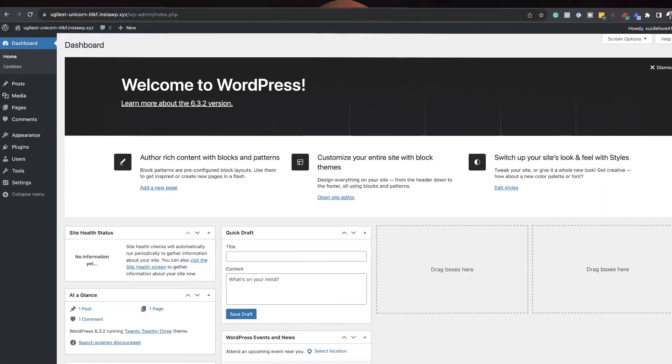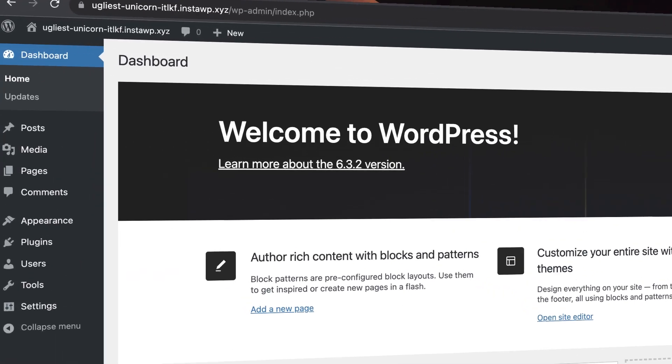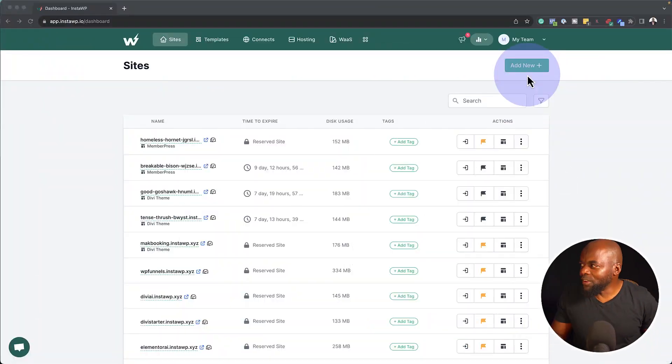Did you know that you can have a fully functioning WordPress website in less than a minute? Let me show you how.